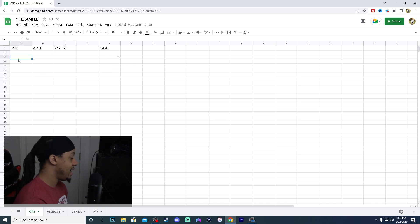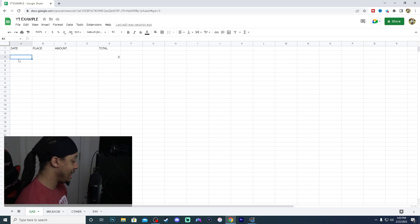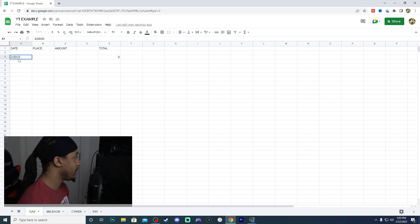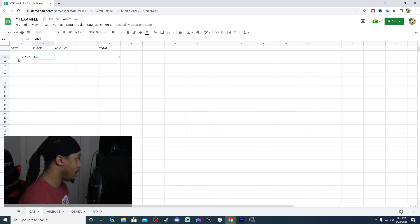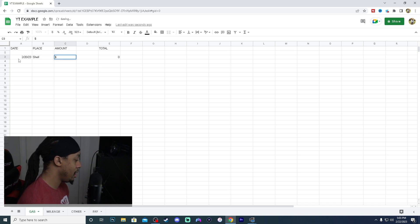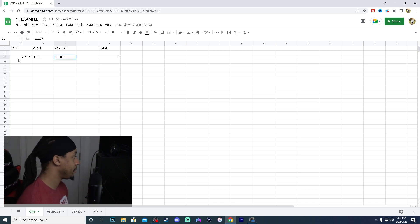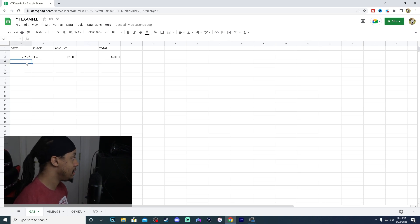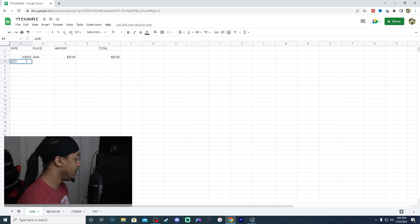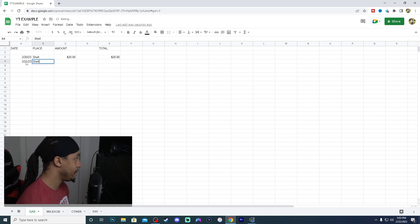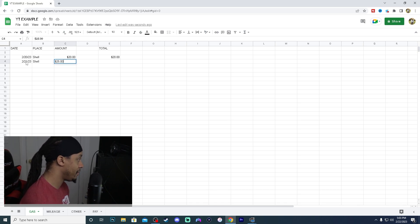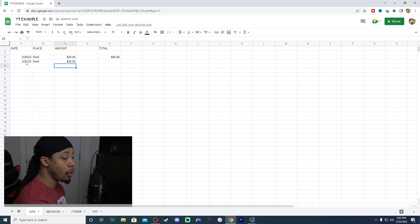So every total that we start from here on to a hundred is going to be summed up into this right here. So say we're going to put in a random date. Let's say we went this month on the 20th, the 23rd. Our place that we got gas, we will go with Shell, and then we will type in, we spent $20 at the pump. There we go. So say we had a really busy day and we need to go get gas again the very next day. So on the 21st, we went to Shell yet again. And then this time we bought $25 worth of gas. Everything is going to be totaled for you in that E column.